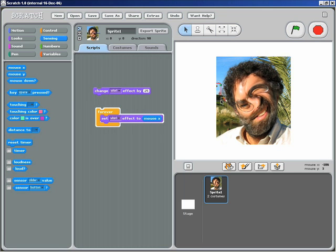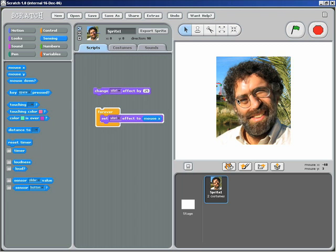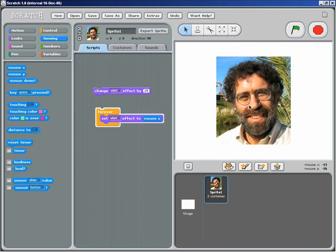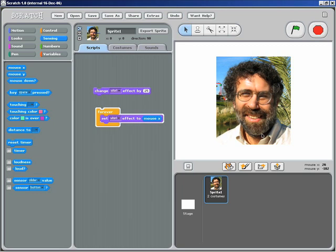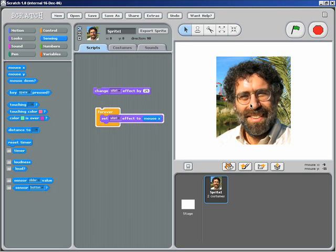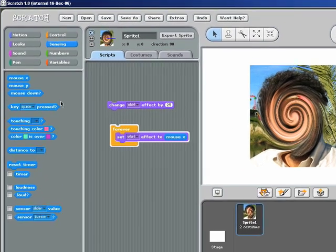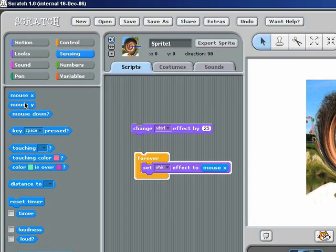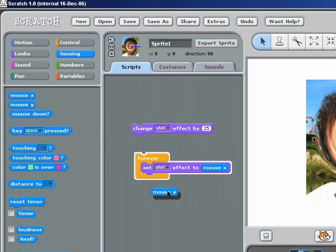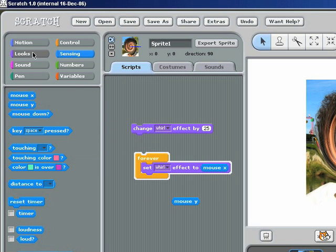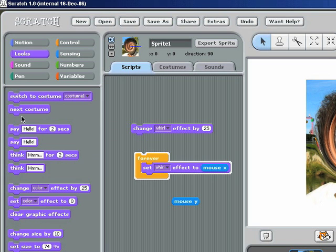So whirling is one thing you could do. But let's say I want to turn my face to different colors as well. So let's make it do that when I move the mouse up and down in the Y direction. So I pull out the mouse Y block.